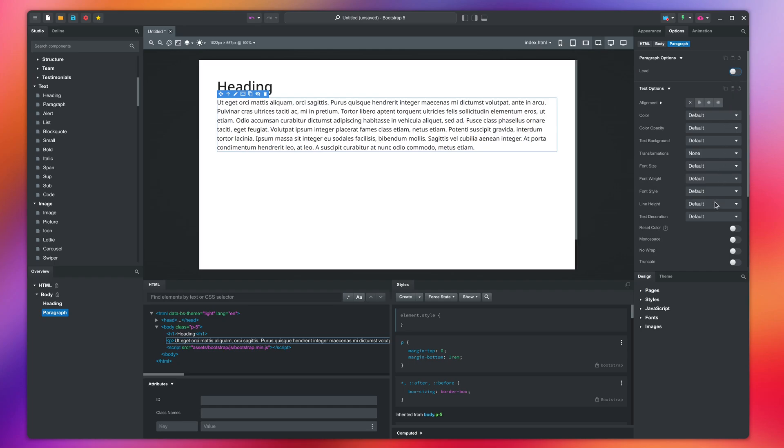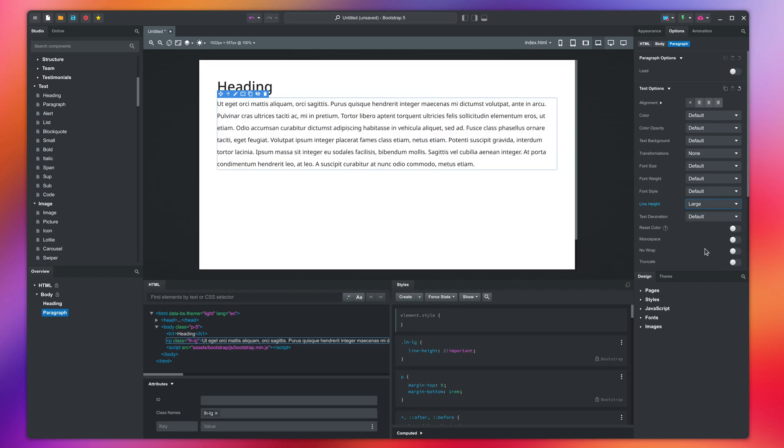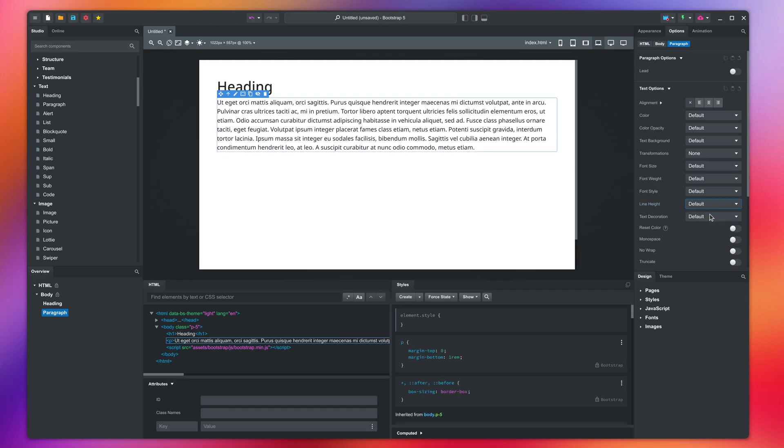The line height option in the text group will format the spacing between lines. Text decoration can show underlines and strikethroughs.